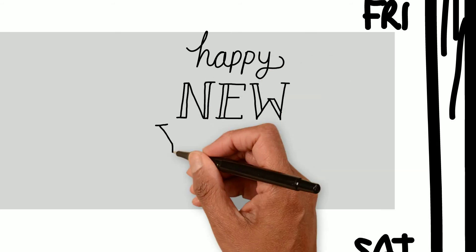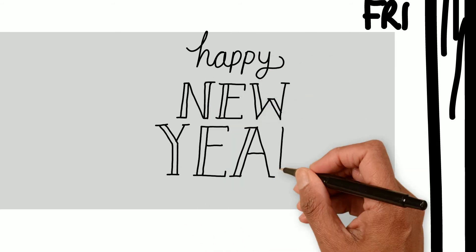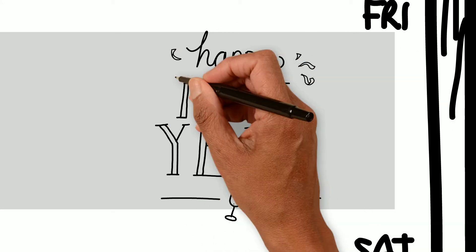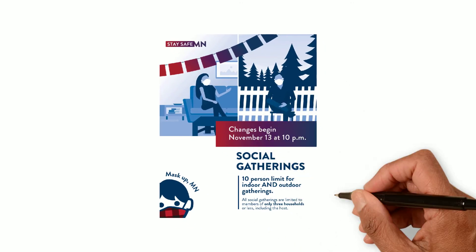Being prepared and being open to different ways of celebrating are more important than ever. The Minnesota Department of Health recently updated its guidelines for social gatherings.